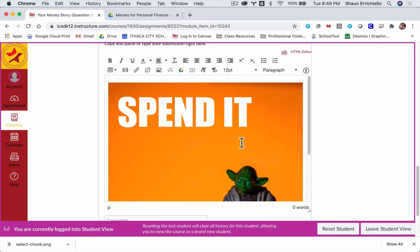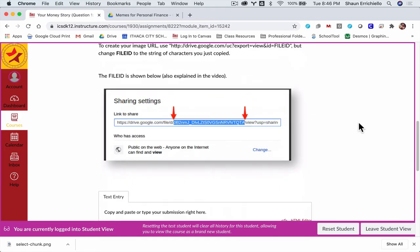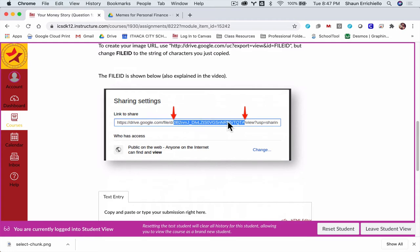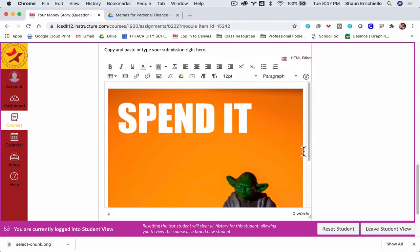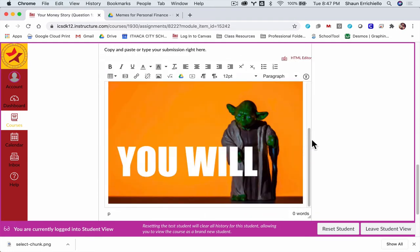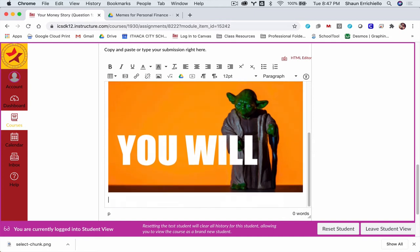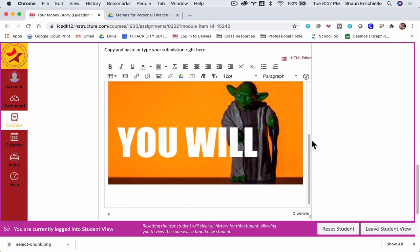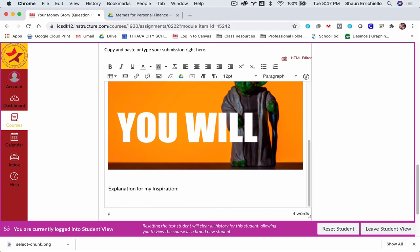The file ID, it's a little bit scary to look at. I included this image from another website I found that has the file ID in it. So that's where the file ID is in the code. Now I've got the meme in the rich content editor. Now I want to give my explanation for my inspiration. Where did this come from?